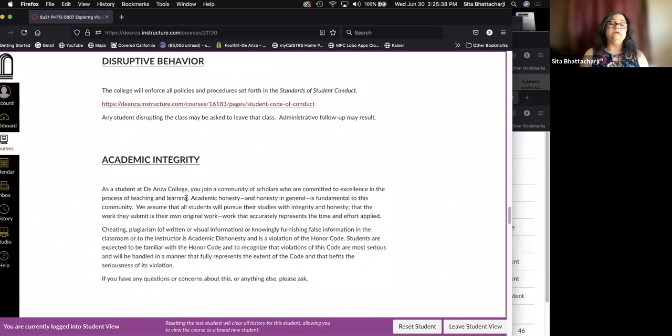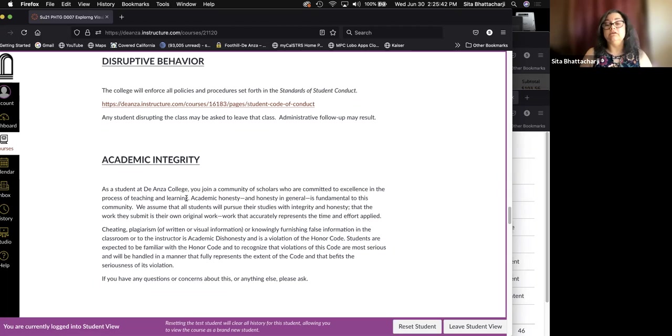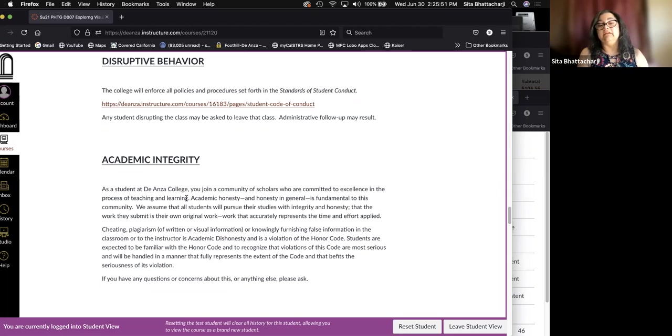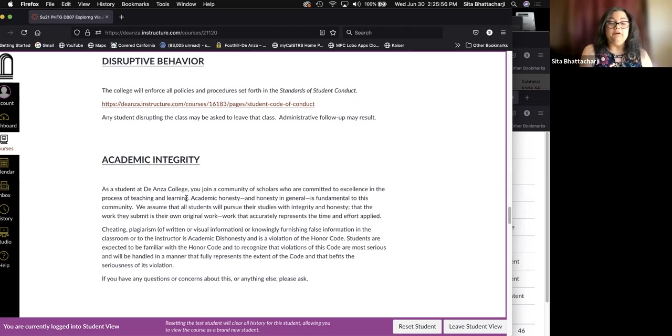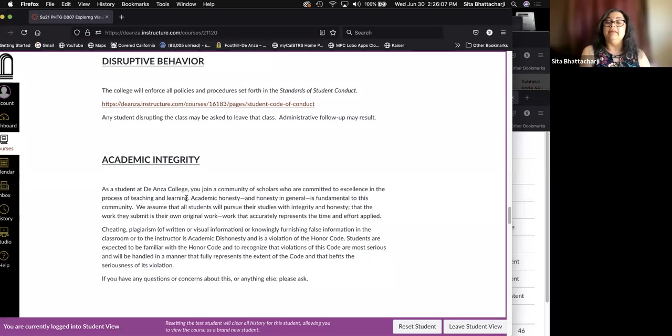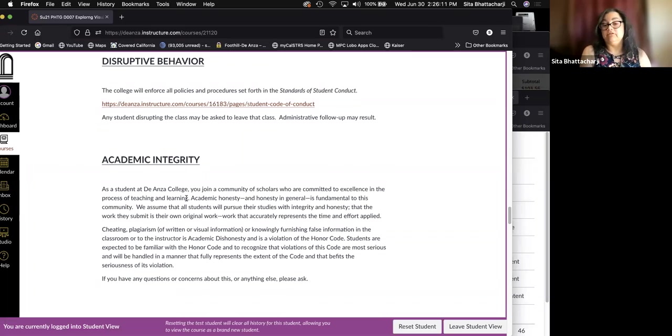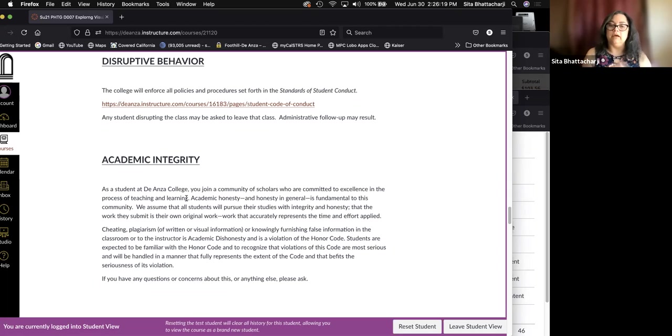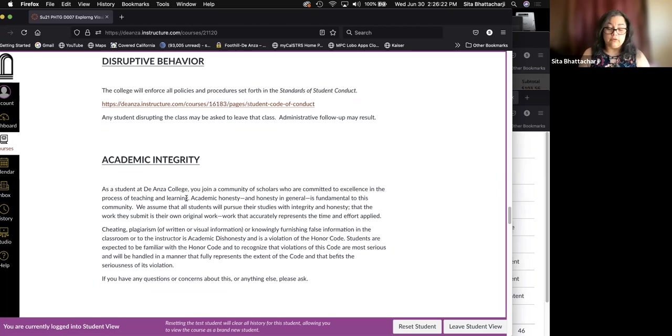Cheating, plagiarism of written or visual information, or knowingly furnishing false information in the classroom or to the instructor is academic dishonesty and is a violation of the honor code. Students are expected to be familiar with the honor code. More simply put, please don't cheat. Please do your own work.